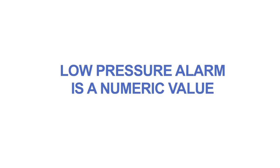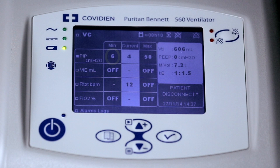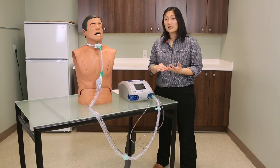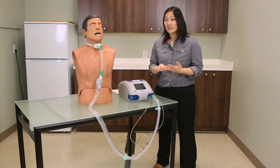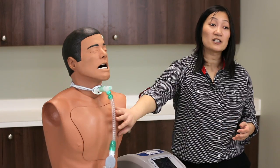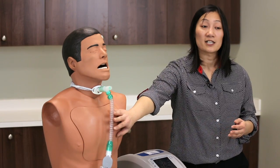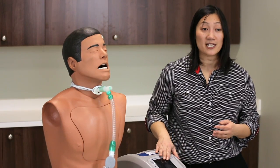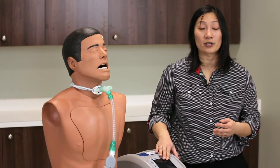The low pressure alarm value is a numeric value found on the alarms menu on the ventilator. The ventilator will alarm visibly and audibly when the pressure measured distally in the circuit is lower than the actual value set on the low pressure alarm.